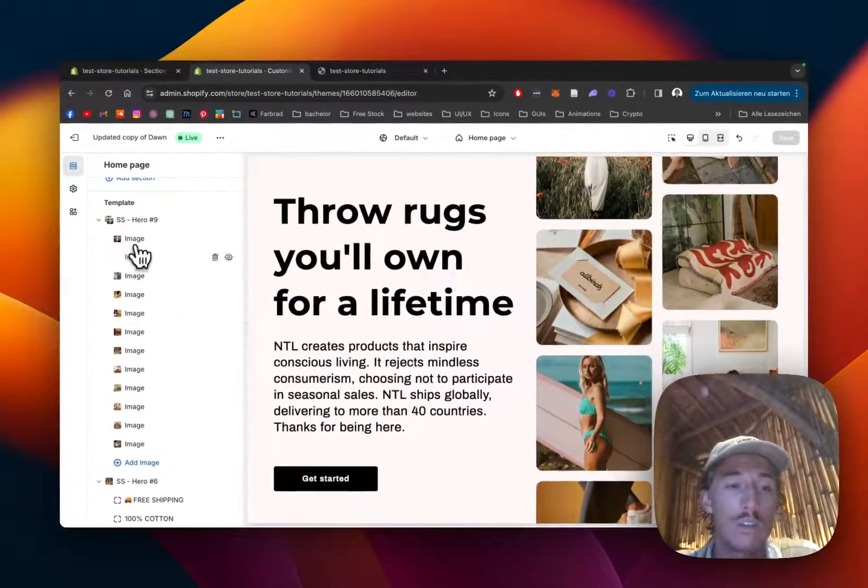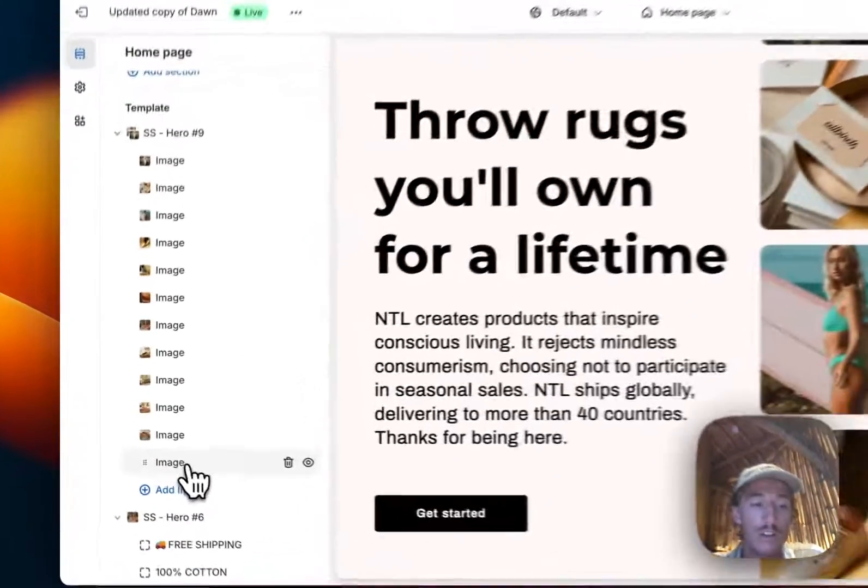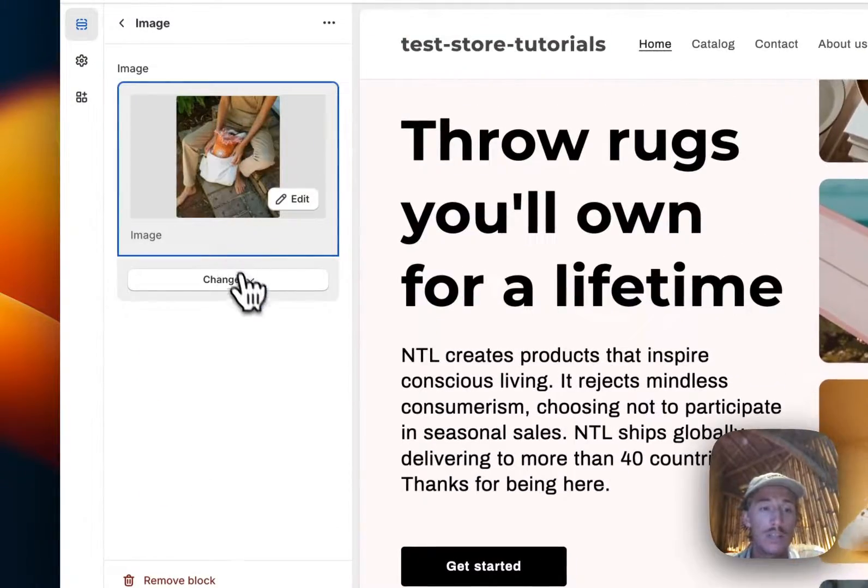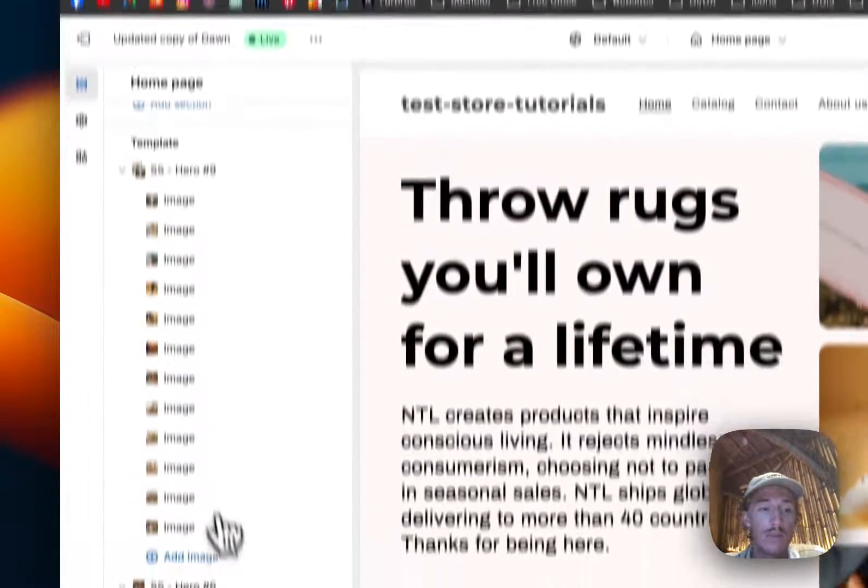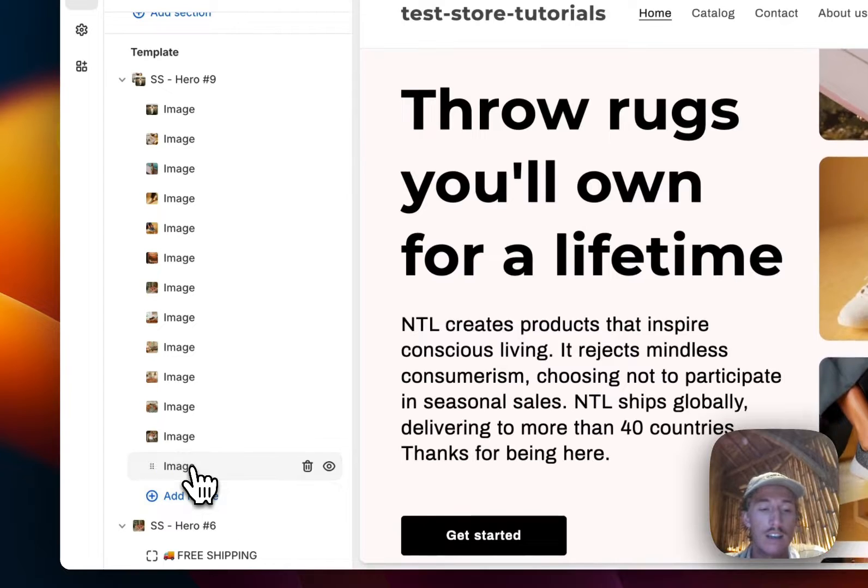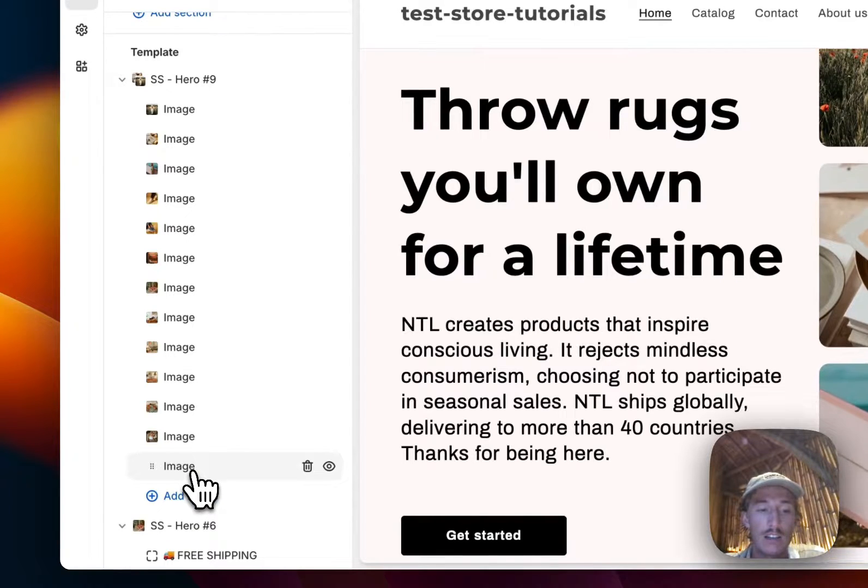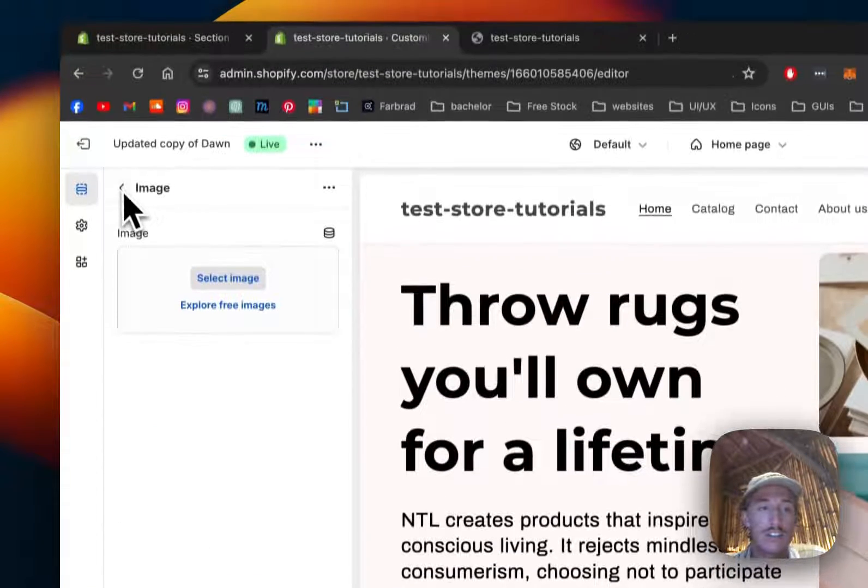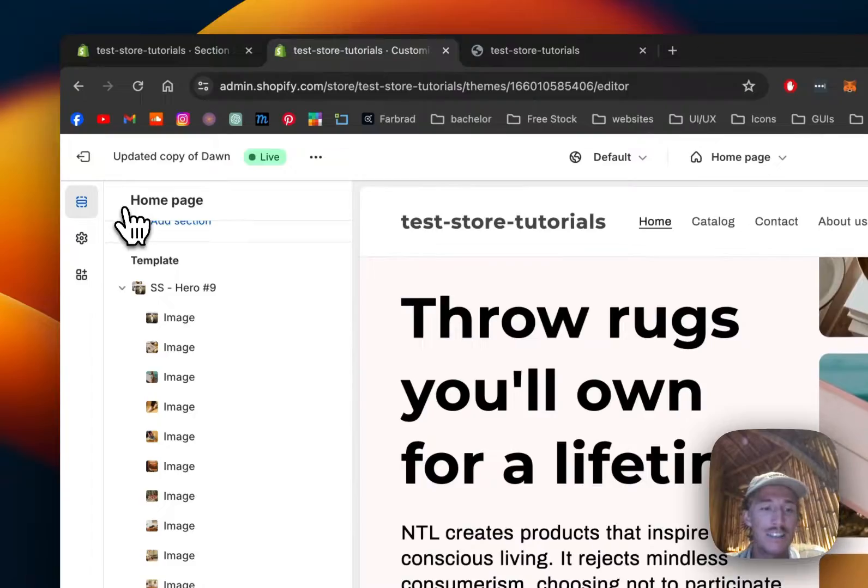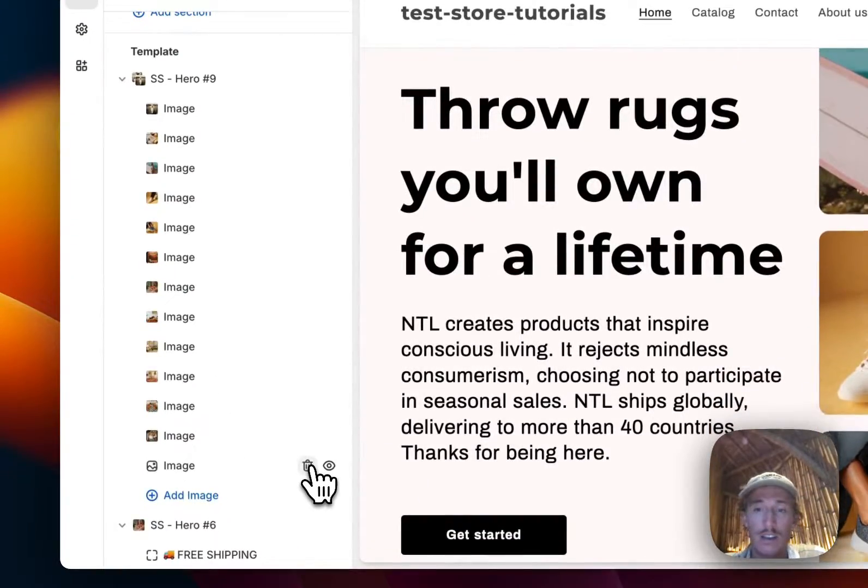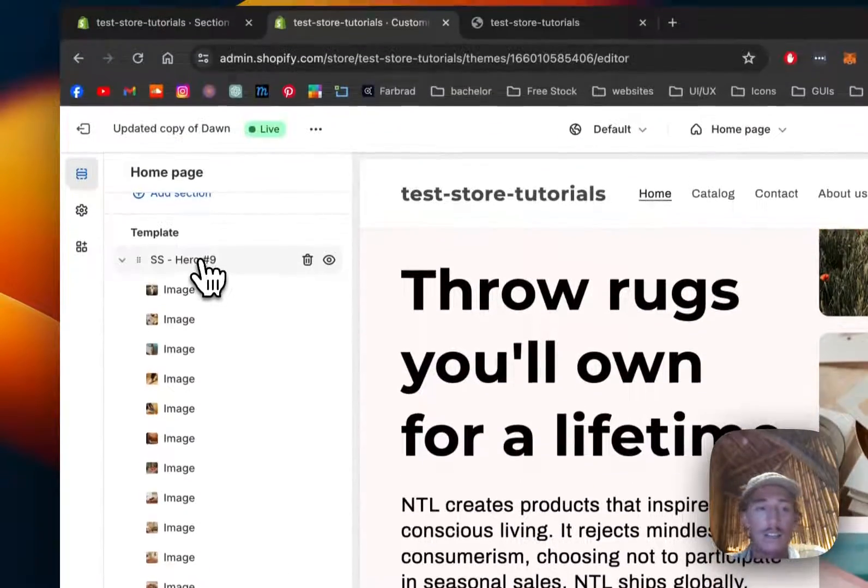We're going to continue with the one you saw in the beginning of the video. The only thing I did here is that I added all these images. I'm going to show you how this works. If you click on one of the images you can simply change it here. If I would add a new one I just click on add image, click on the block itself, and here I can just chuck in a new one. That's how easy this works.